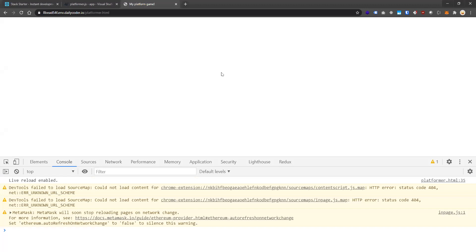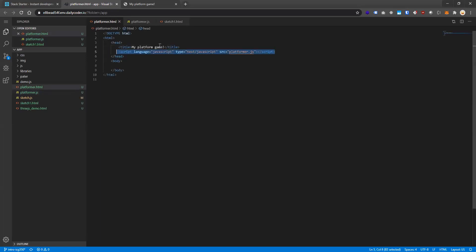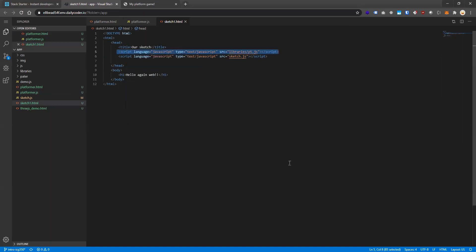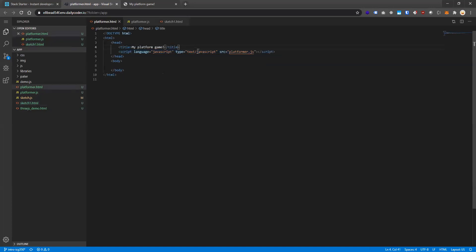It didn't work. Why? Let's look at this HTML — we're only bringing in one JavaScript file. If we compare it to the working file, we can see that one brings in two JavaScript files: the first one is the p5.js library itself. We need that to build any p5.js sketch — it's the foundation we stand on. Without it, nothing works. So let's bring in that p5.js library right before our custom platformer code, to make sure the foundation is in place before we execute our JavaScript.